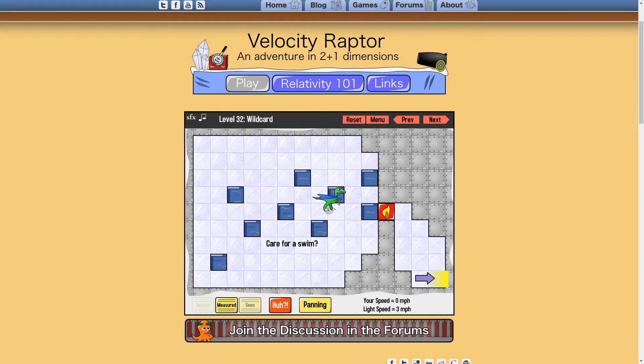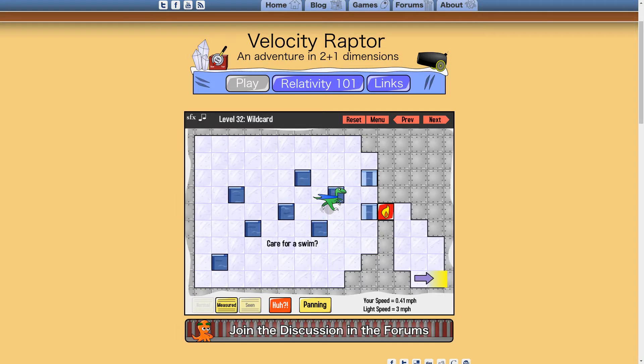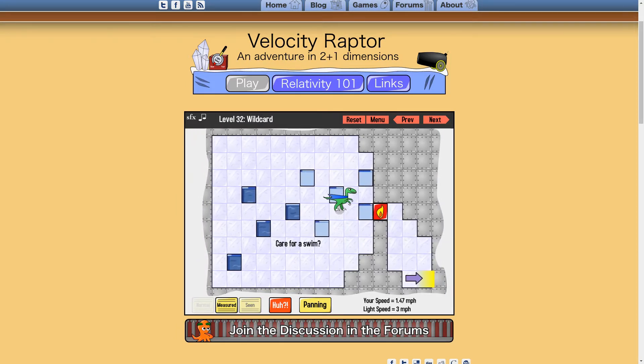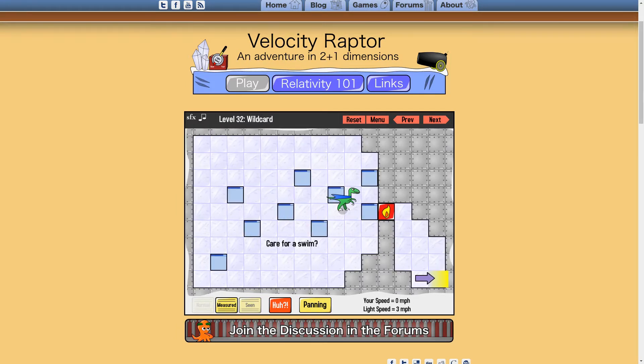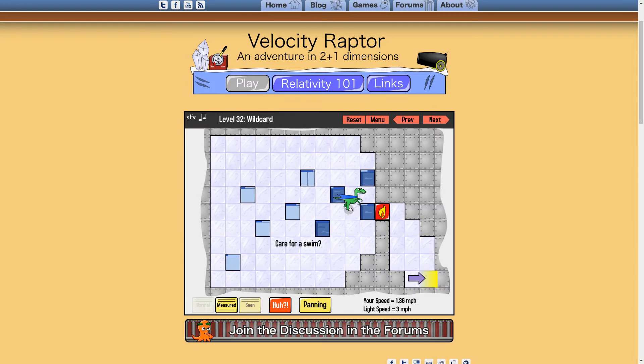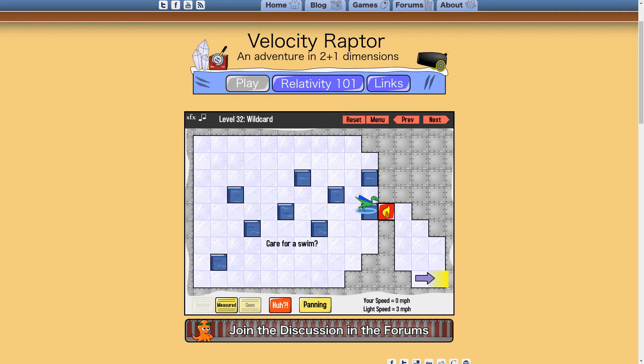In Velocity Raptor, solutions are usually obvious, and the challenge is just executing that solution, meaning the mechanic it tests the player on, and the one it wants them to learn, are different.